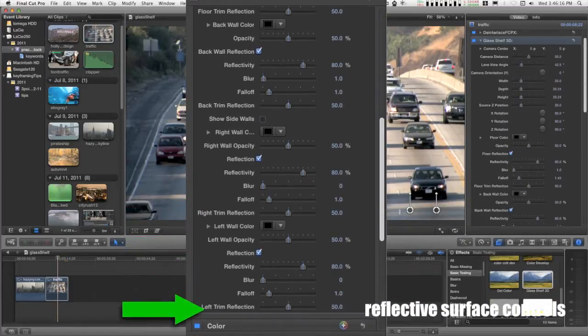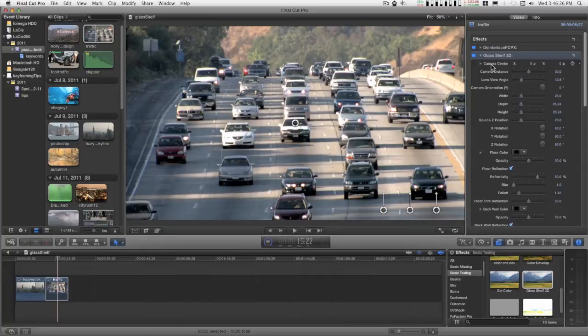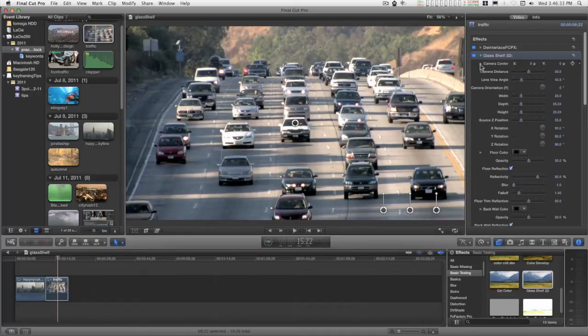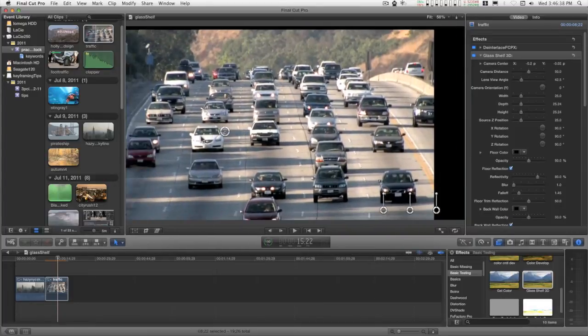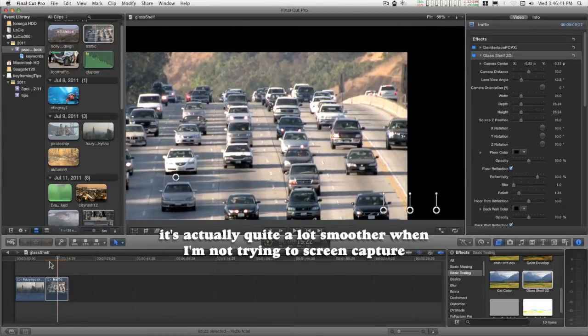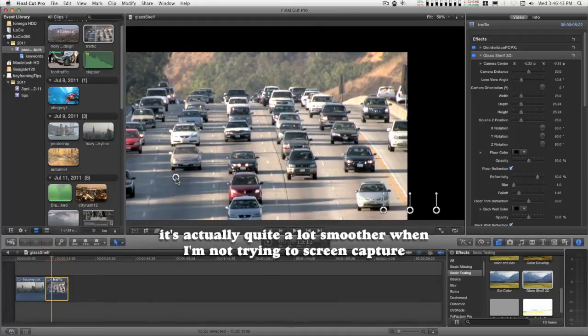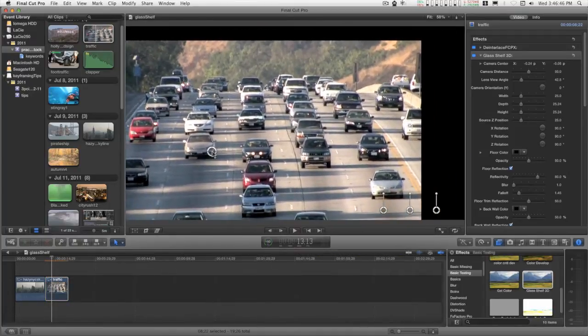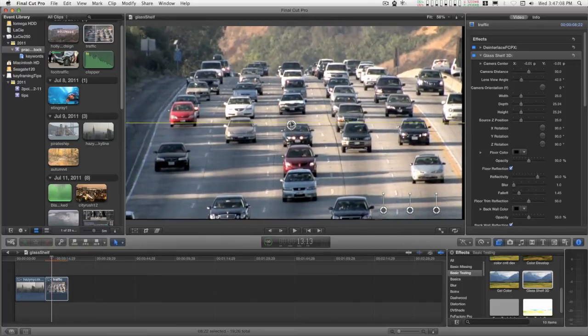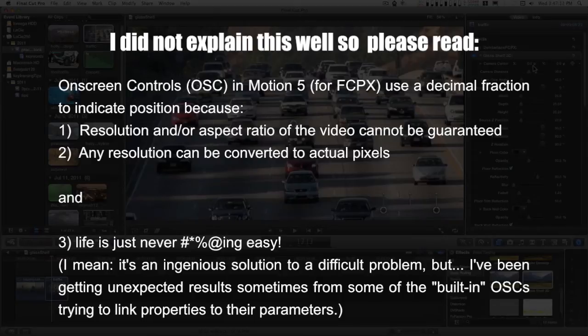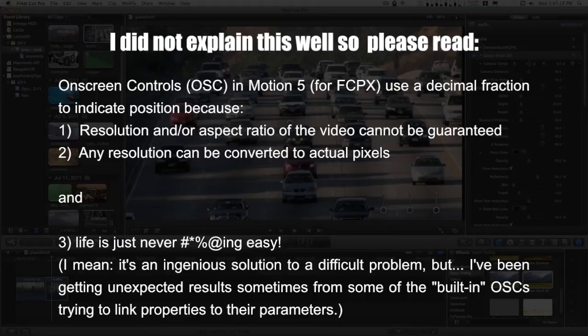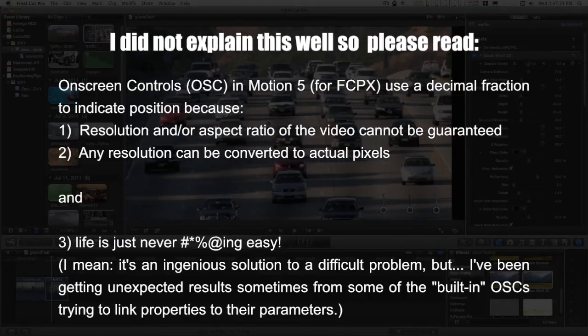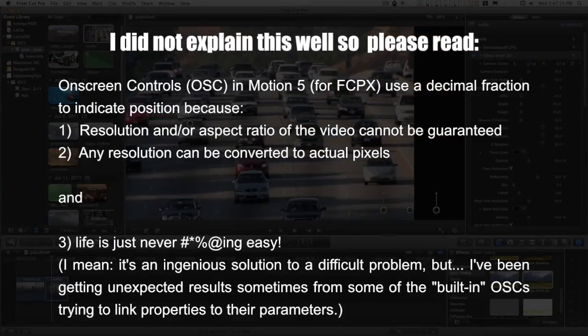Let me go ahead and start moving this around. The first thing we have here is the camera center, that is associated with this control right here. It can be a little jerky at times, but I mean, it'll pull around. The parameters here are decimal numbers, they're not pixels.